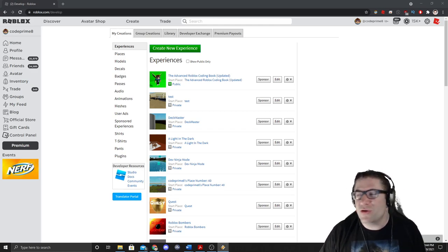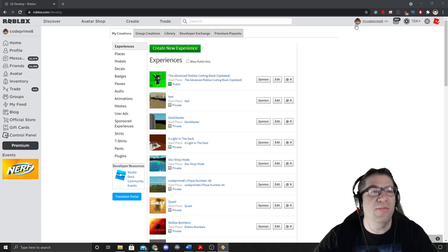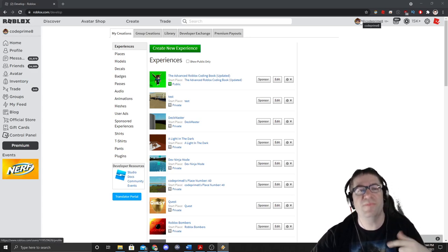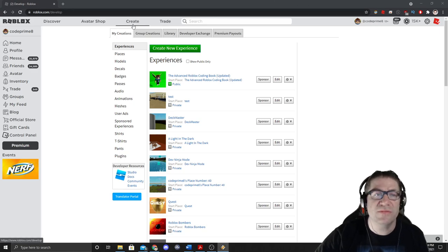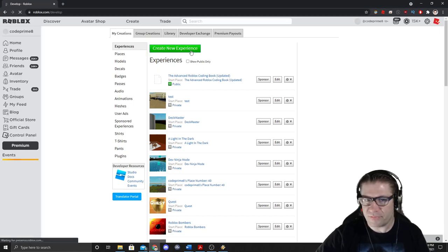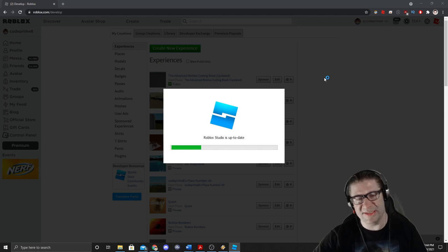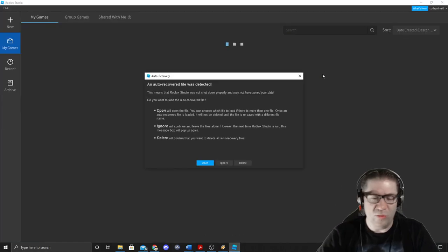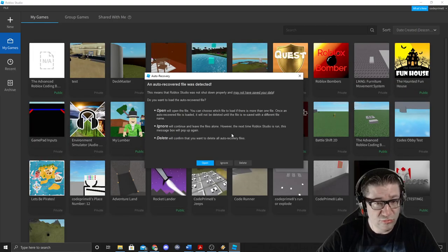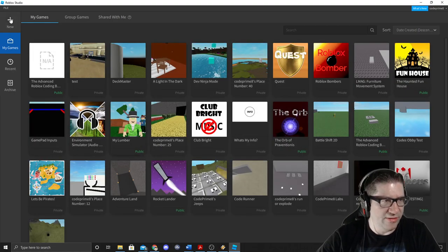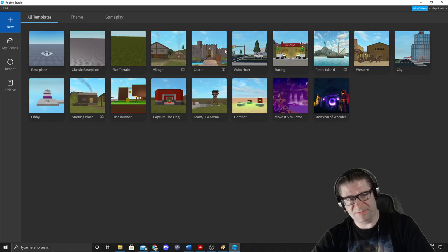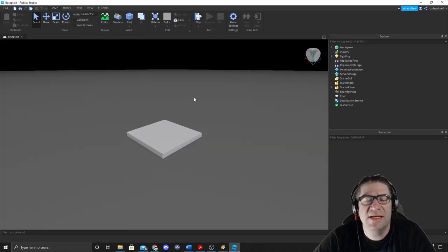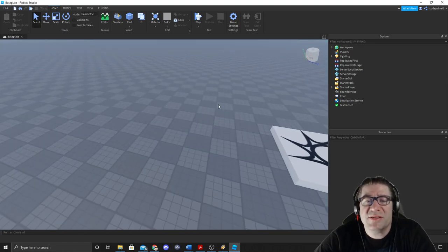A couple things you're going to need: you're going to need GIMP for the actual thumbnail and you're going to need Roblox Studio. So let's come over here to Create — I'm just going to do a Create New Experience and jump in. We'll let this load. I'm going to do a new experience with a baseplate, just a nice simple one like this.